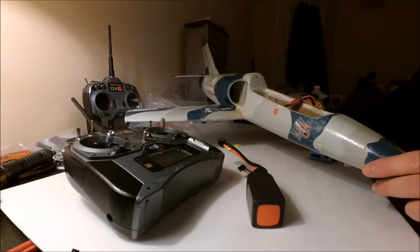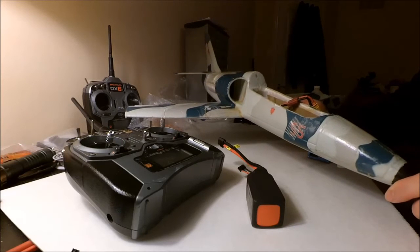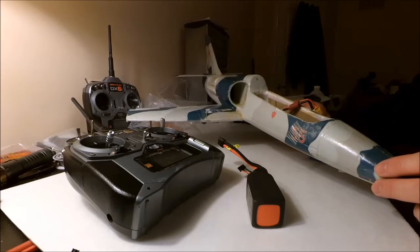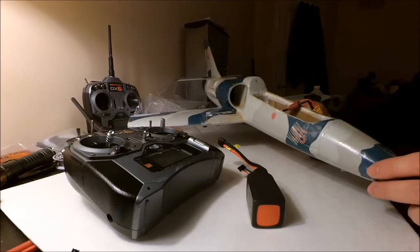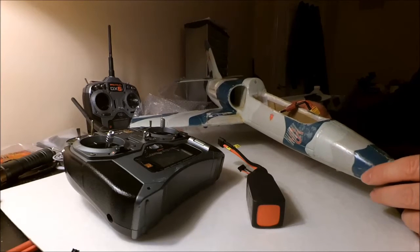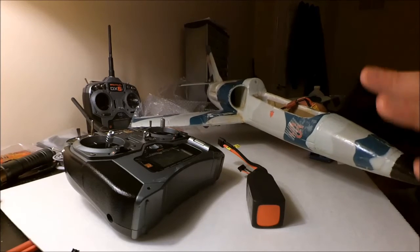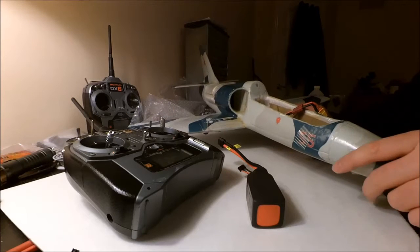I usually fly it on a 4 cell 1800 45C pack which comes in at about 200 grams, so I figured the 2200 is just going to be a little bit too much. I don't think it would work in this plane. It's not really designed to be used in this small plane anyway.